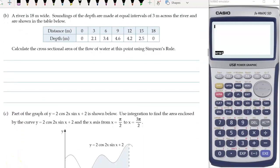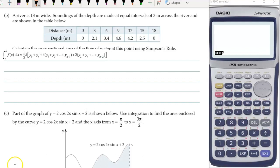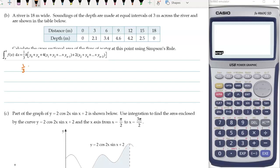Part B asks us to use Simpson's rule. I've grabbed that from the formula sheet just here. Now, h is the gap between our x values — those top values there — so that's a gap of three. If we divide that by three for the h over three term, it's going to cancel out, but I'll pop it in for the sake of showing how we're using the formula.